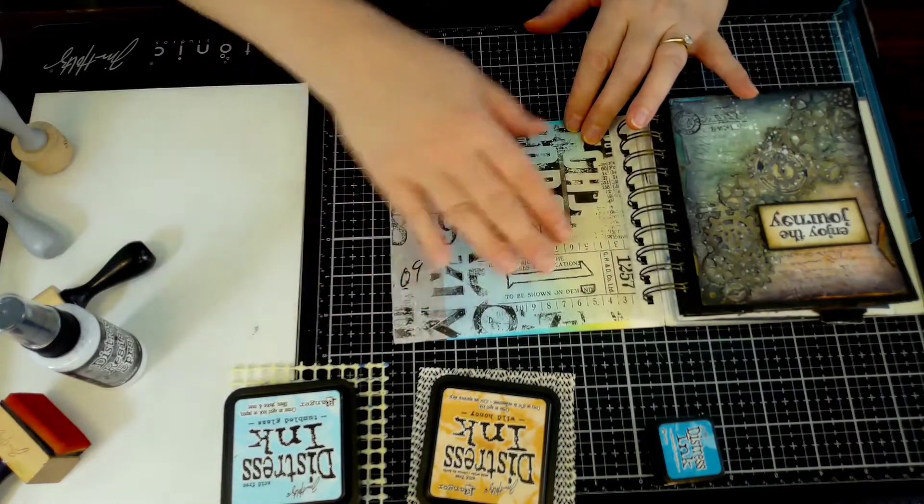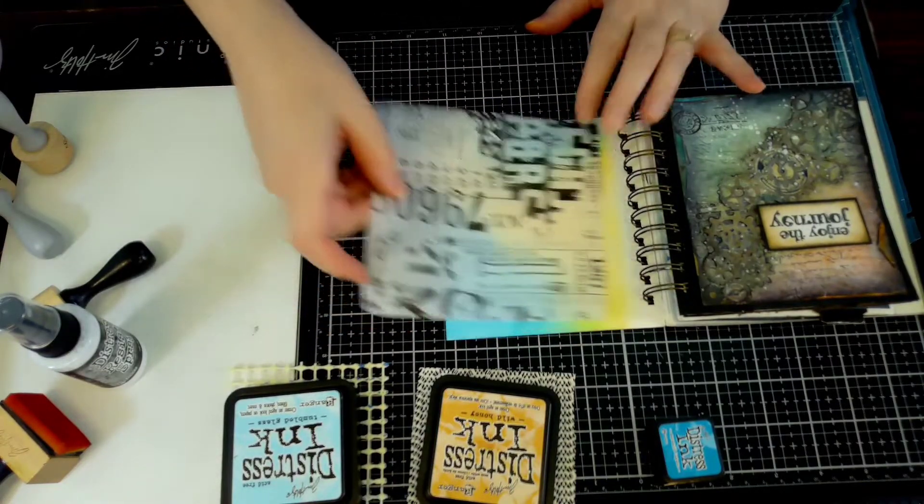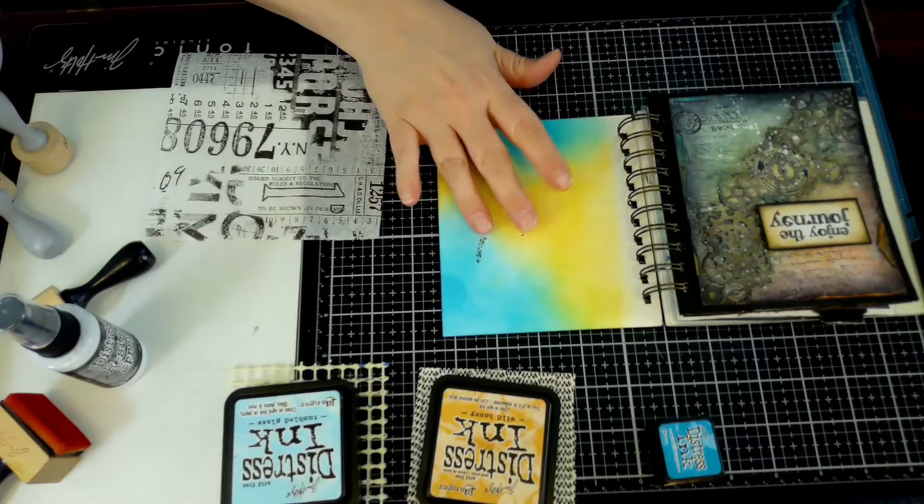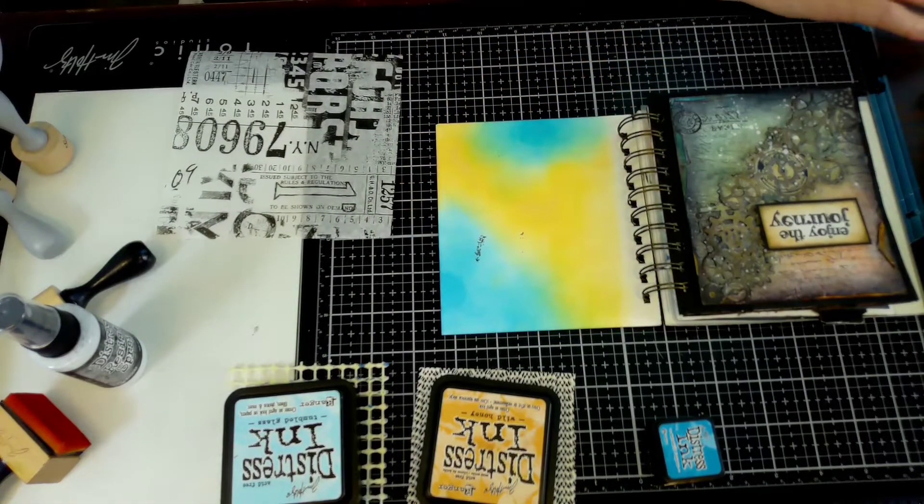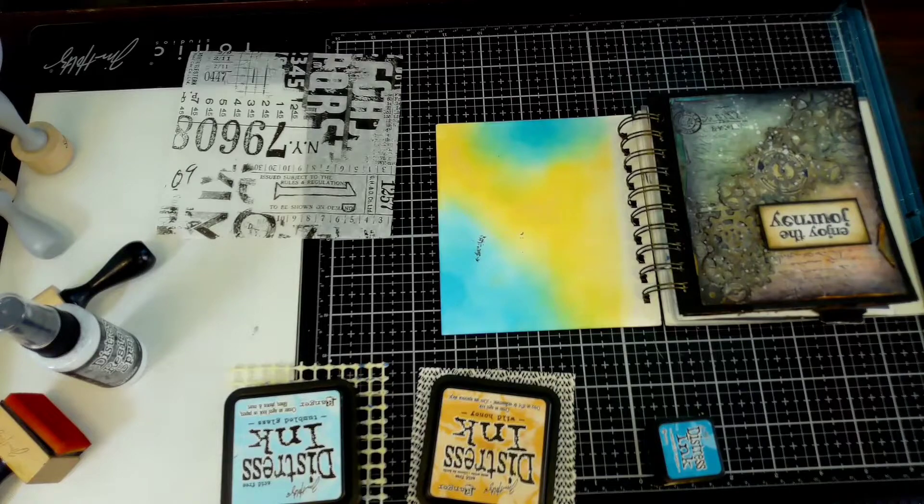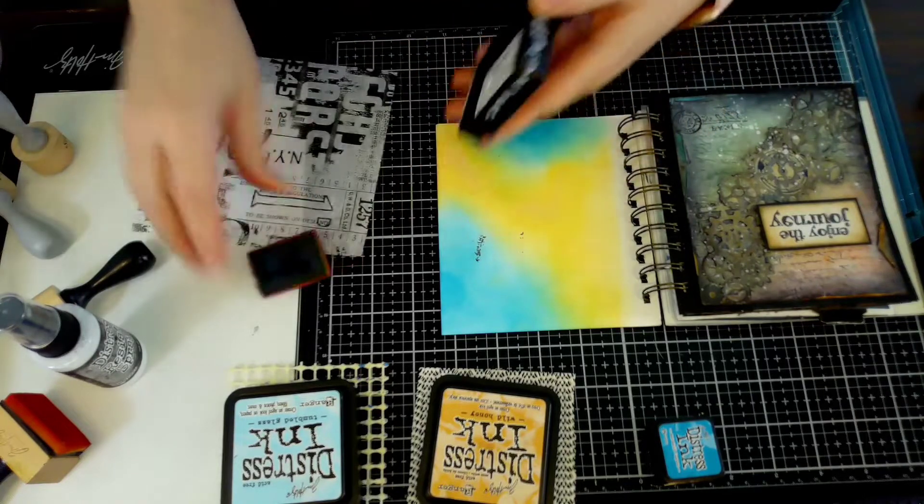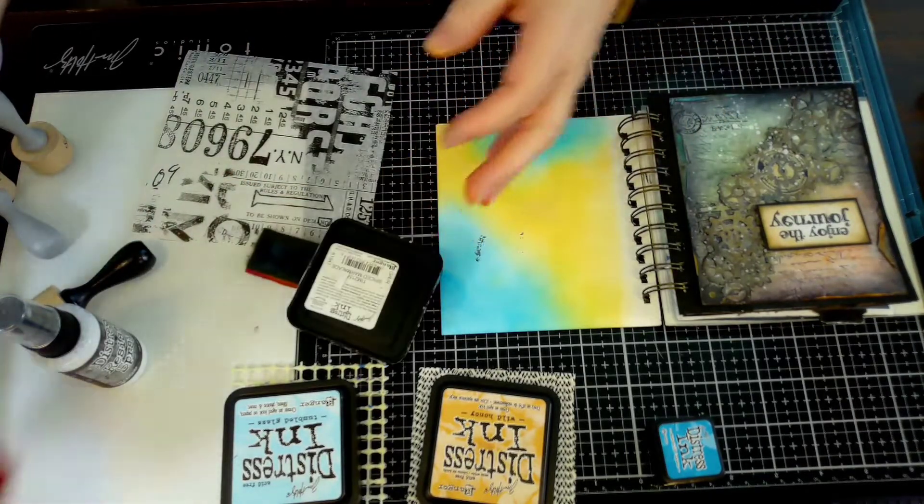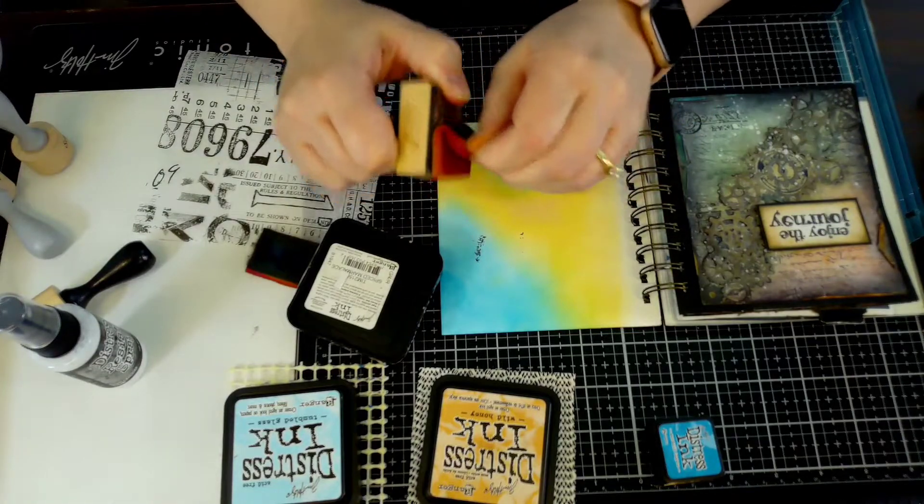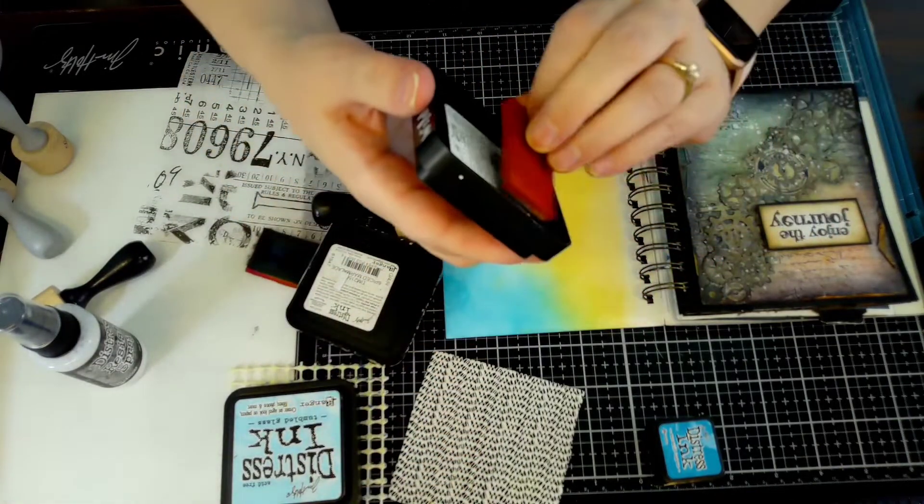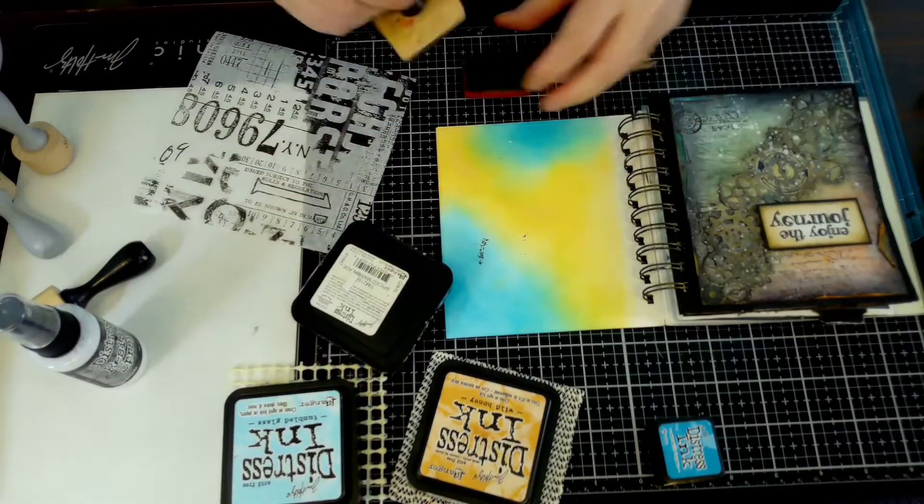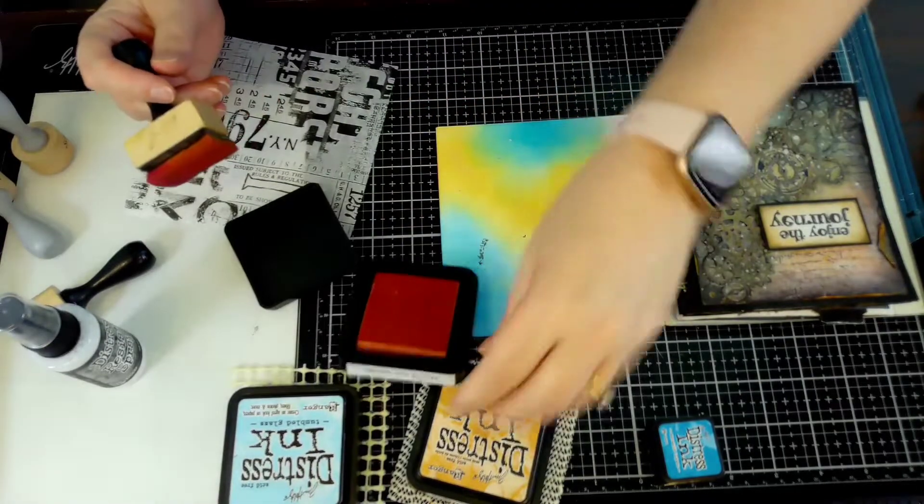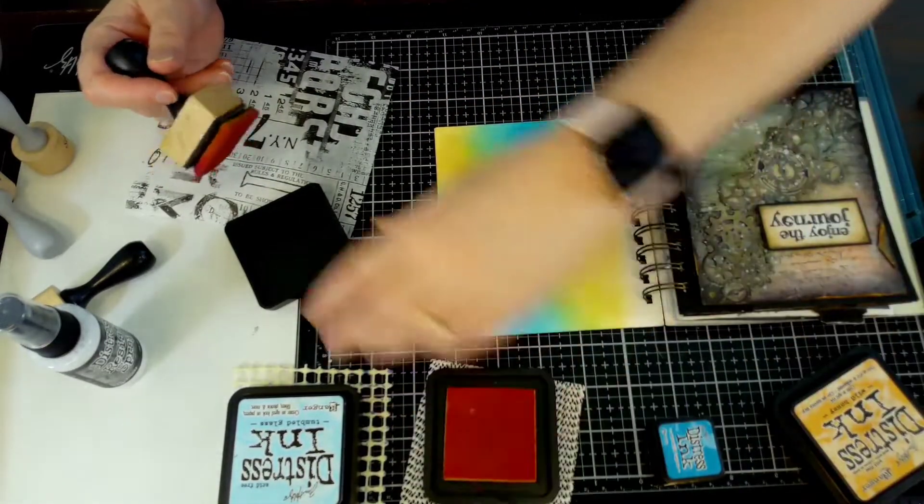This is the Tim Holtz tissue paper, leftover from the previous page. I'm in love with that tissue paper. I've got another video where I show you how to make your own tissue paper. I love the way he does his but it can be expensive, so you can make your own. You can buy that big pack of white tissue paper, use all your stamps, and make your own custom tissue paper.